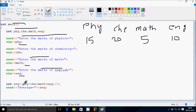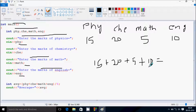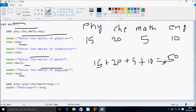So average equals PHY plus chemistry plus math plus English, divided by 4. So here: 15 plus 20 plus 5 plus 10. The total sum is 20 plus 10 = 30, plus 5 = 35, plus 5 = 40, plus 10 = 50. Total number of subjects is 4, so we divide by 4.